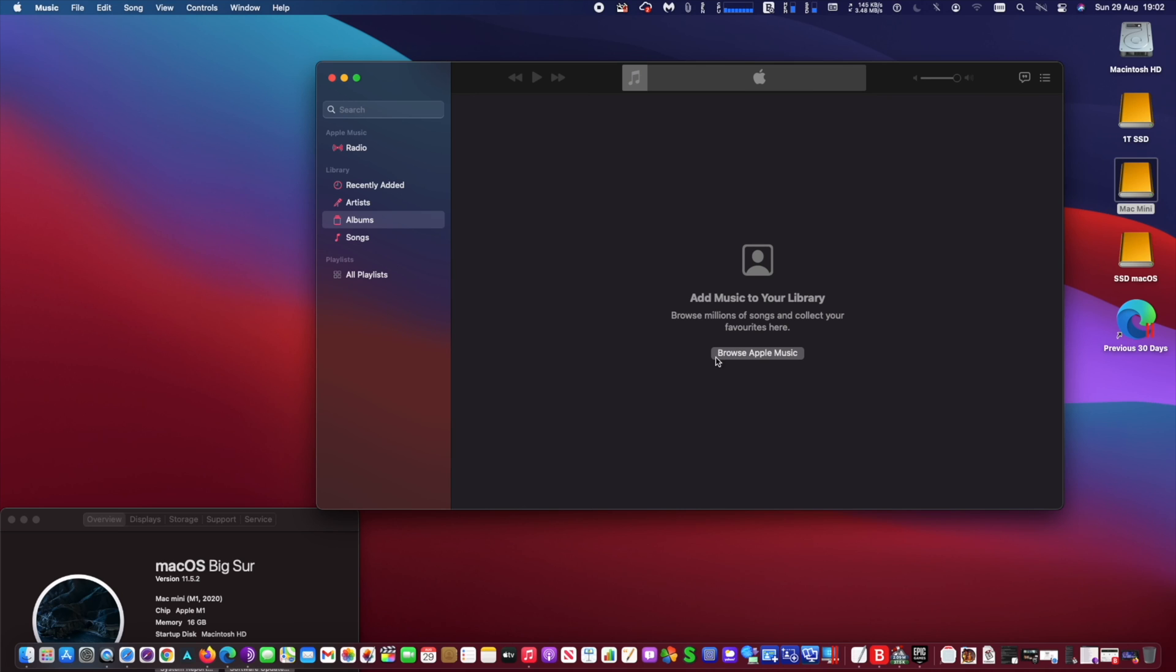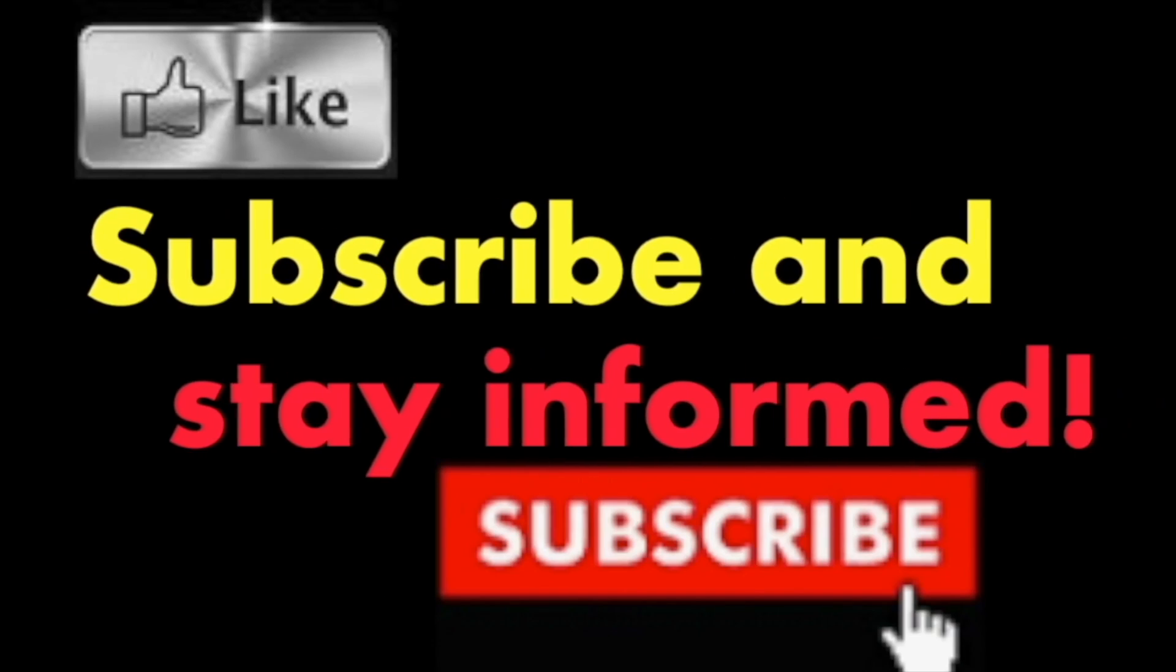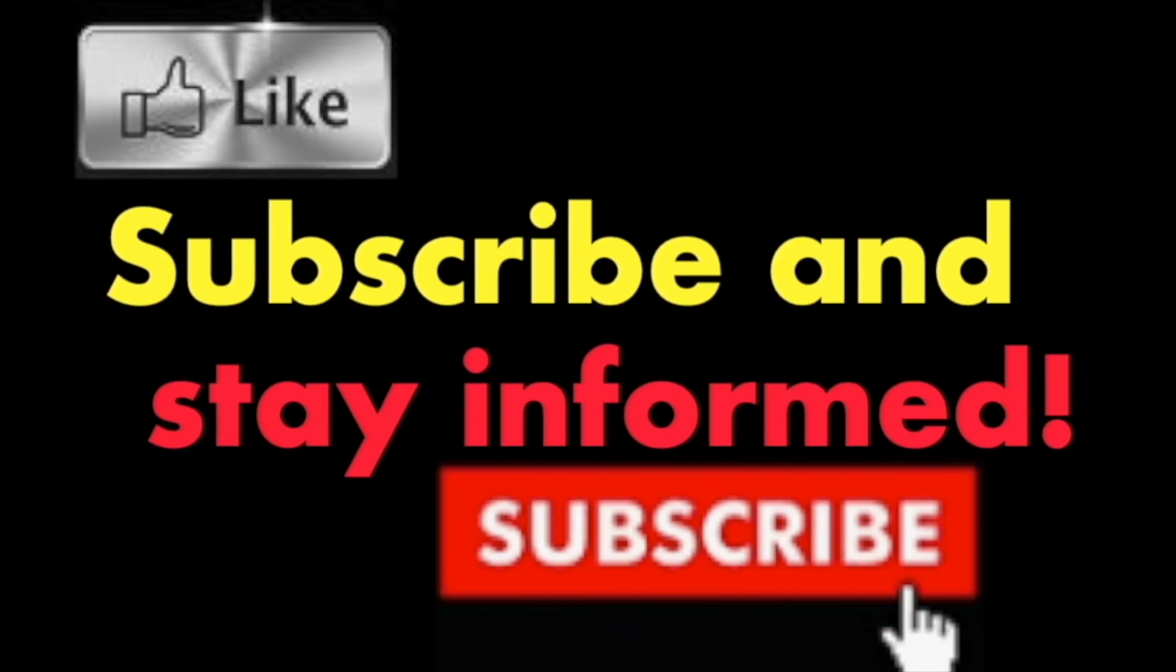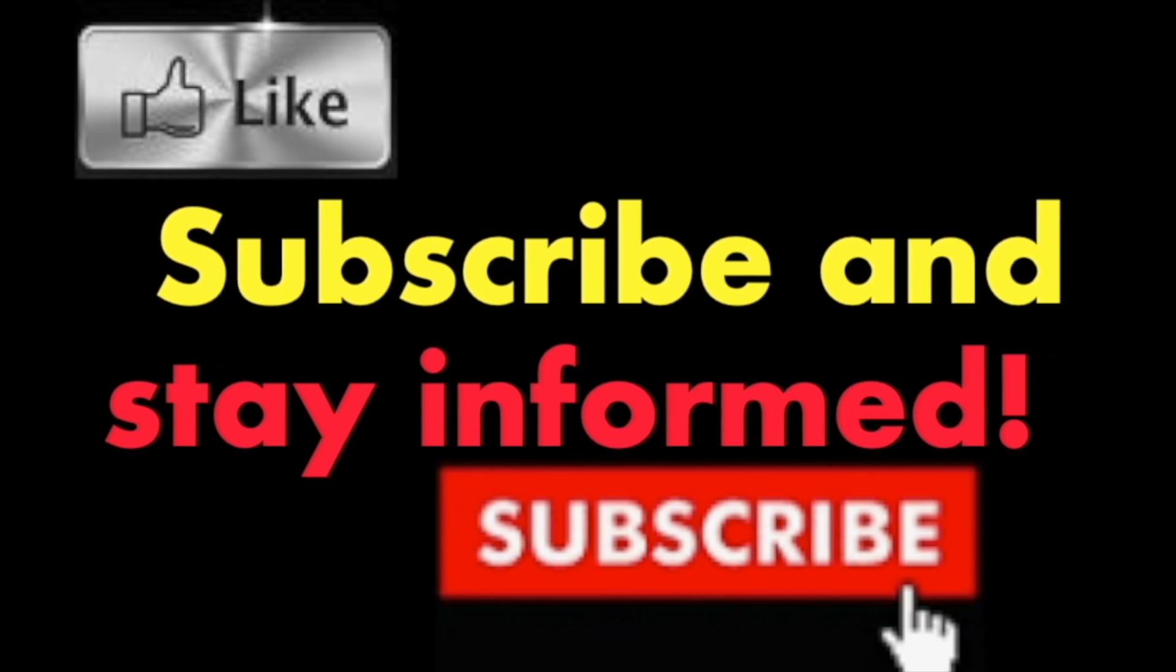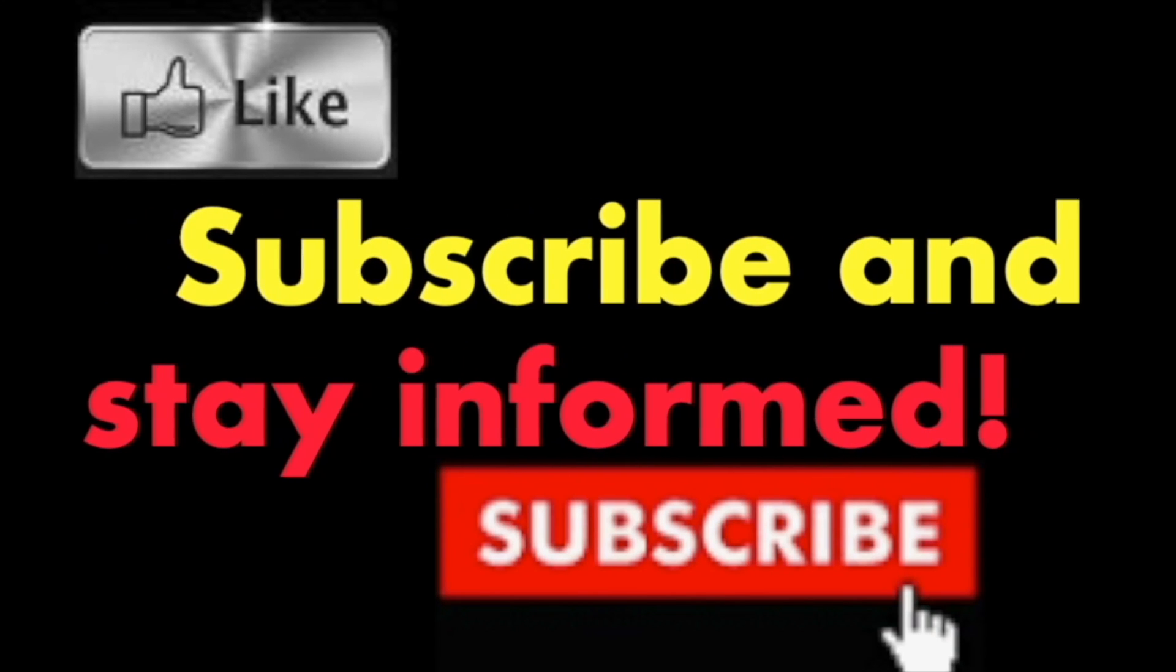It's that simple. Hope you enjoyed this video. Have a nice day. Subscribe and stay informed. Addicted to Macintosh.